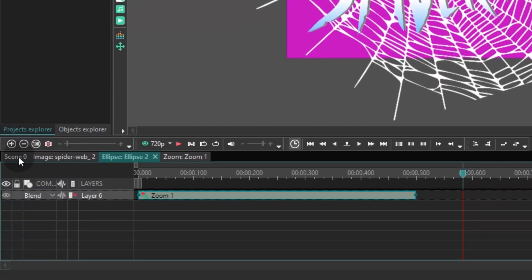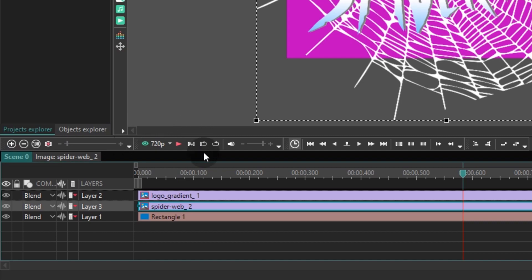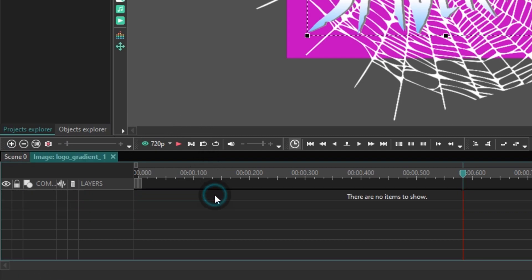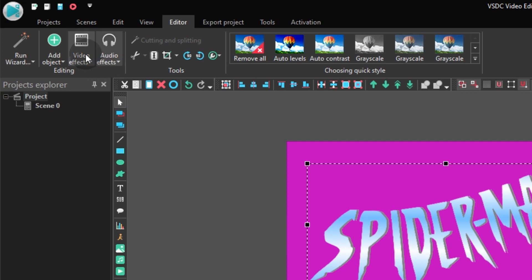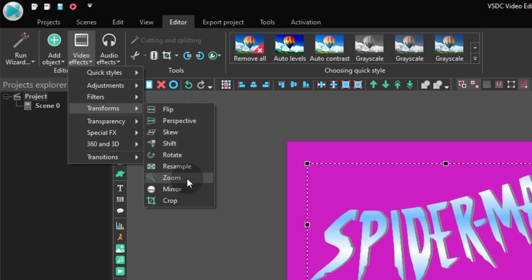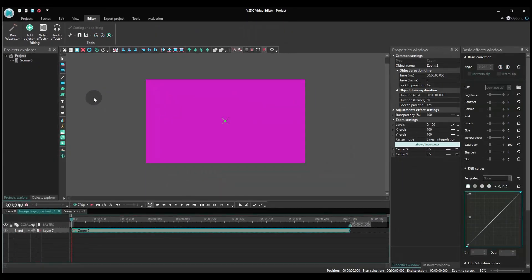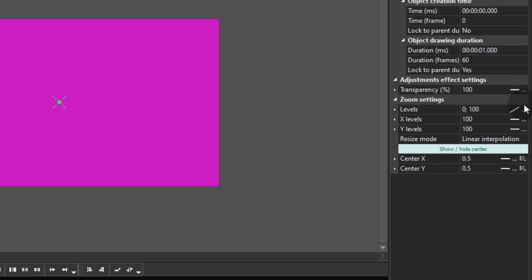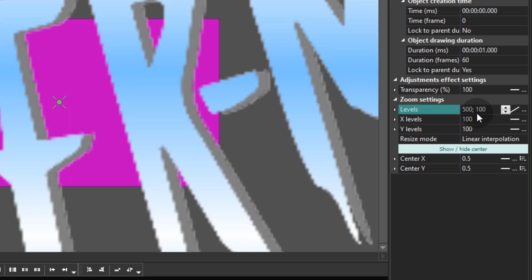Go back to the first step on the timeline and make a double-click on the logo layer. Go to the Video effect section and add the zoom effect. In the Properties window, adjust zoom settings. Find Levels, switch to the Linear Parameter Change mode, and set the values of 500 and 100 for this parameter. Reduce the effect duration to half a second.